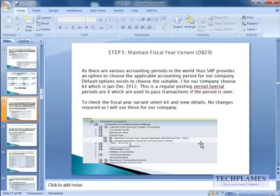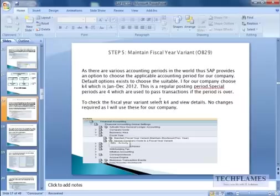What I'm going to choose is something called K4, which is by default there in SAP, which is from January to December. This is a regular posting period and then you've got four special posting periods to cover the transactions which you couldn't post in the normal posting period.